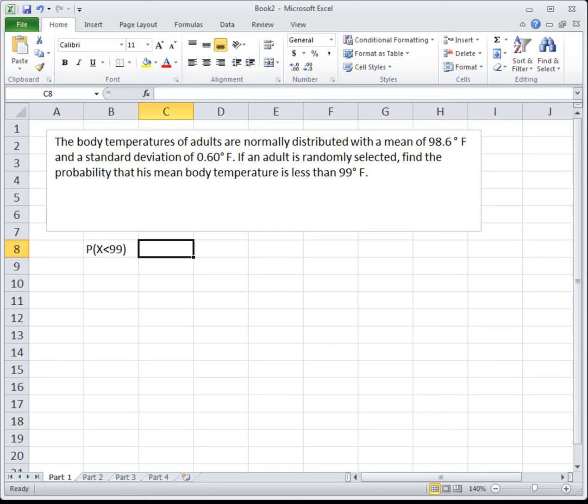We're given a value — the 99 degrees — and we're trying to find the probability or the area. This is when we use NORM.DIST. We use NORM.DIST if we're given a value and we're trying to find the probability. We use NORM.INV if we're given the probability or an area and we're trying to find the value. In this case we're given the value and we're trying to find the area to the left. All NORM functions are in reference to the area on the left, so we can just plug it in.